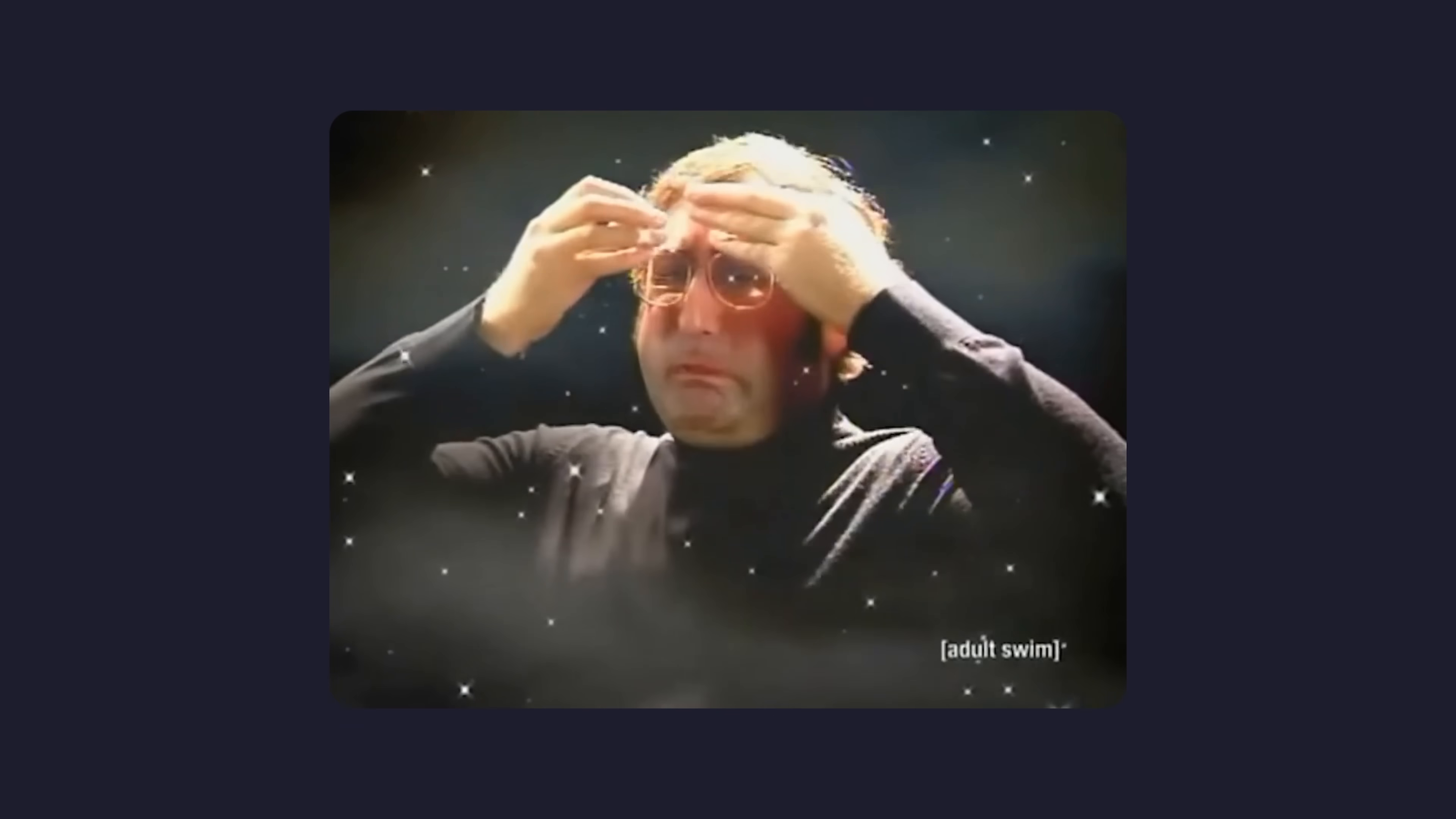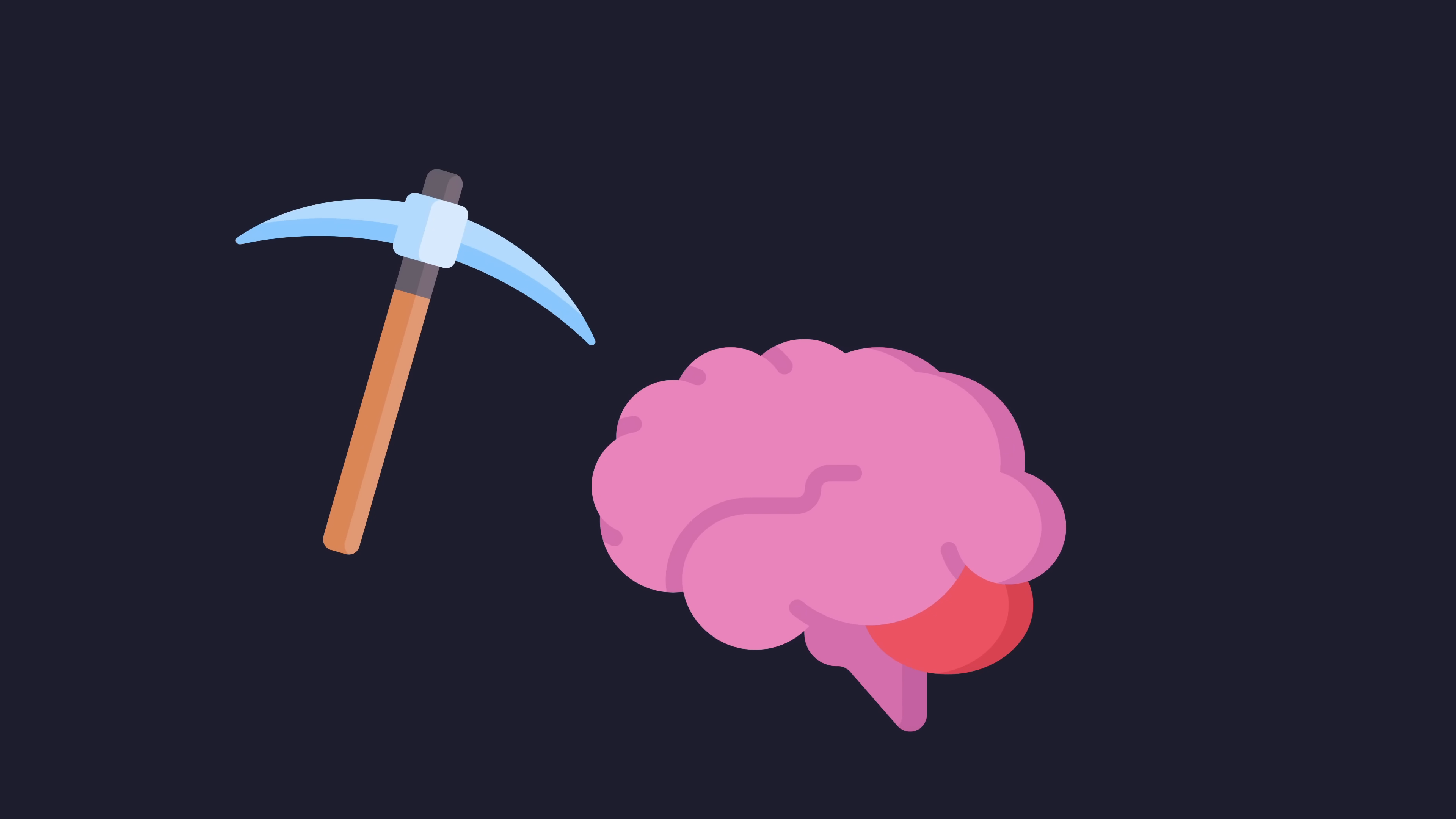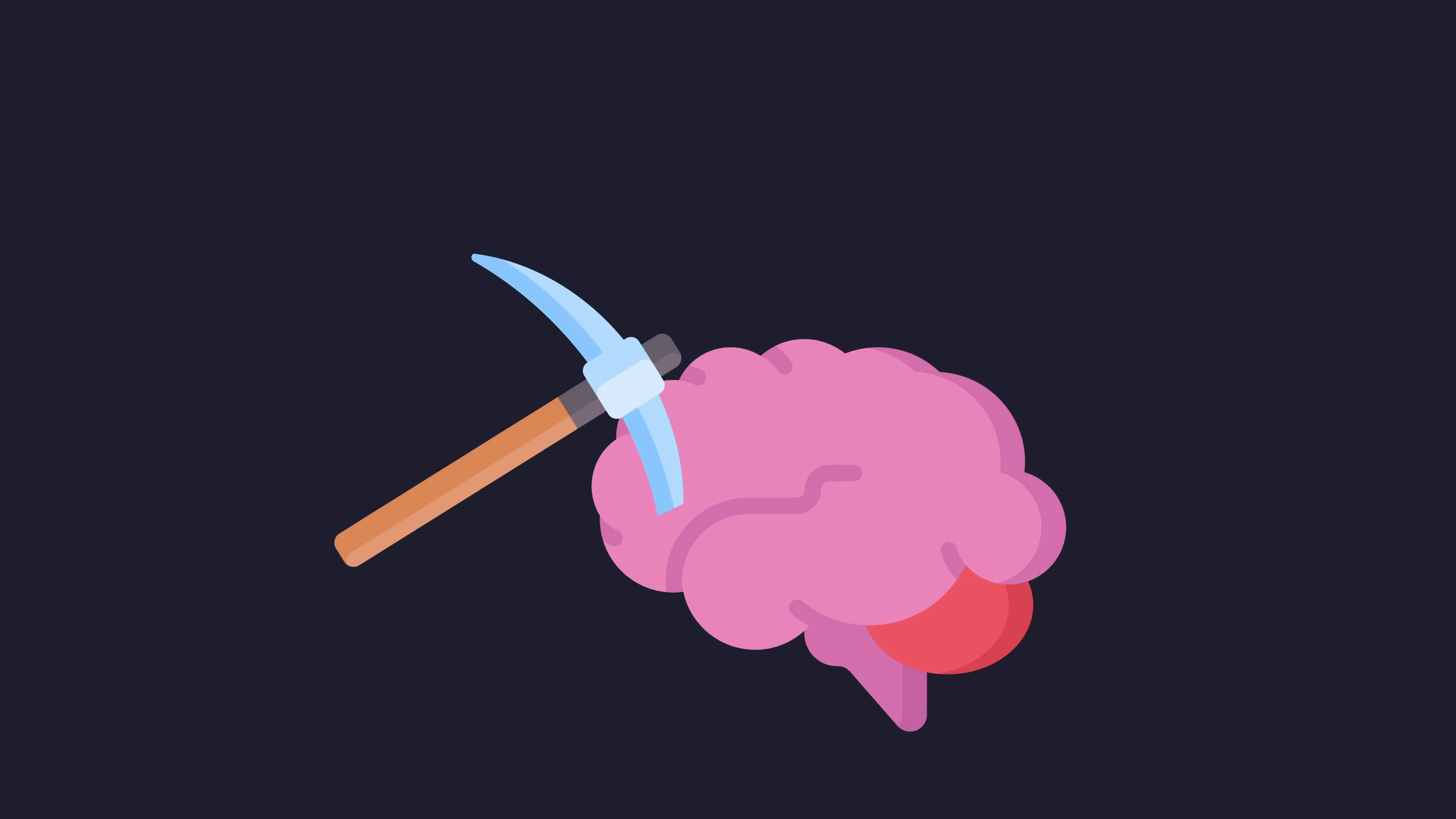However, once you get past the initial mental lobotomy, the language's design is actually rather simple, consisting of two main components.